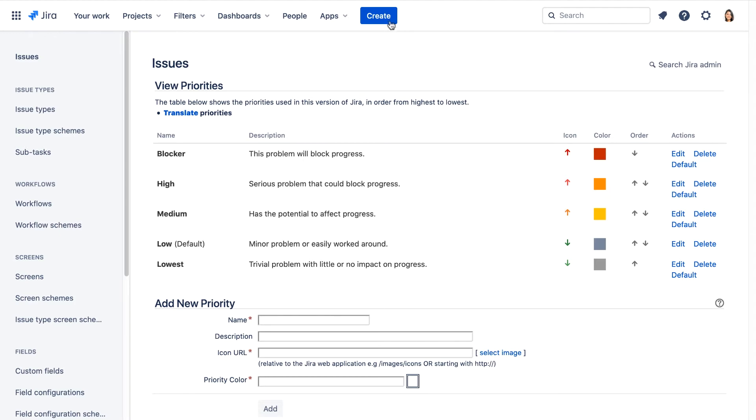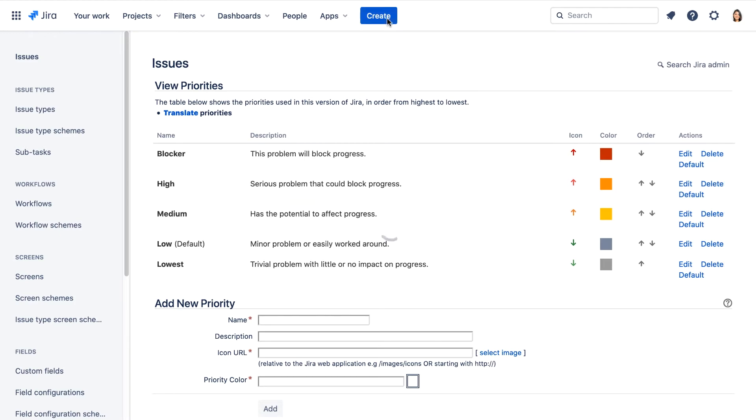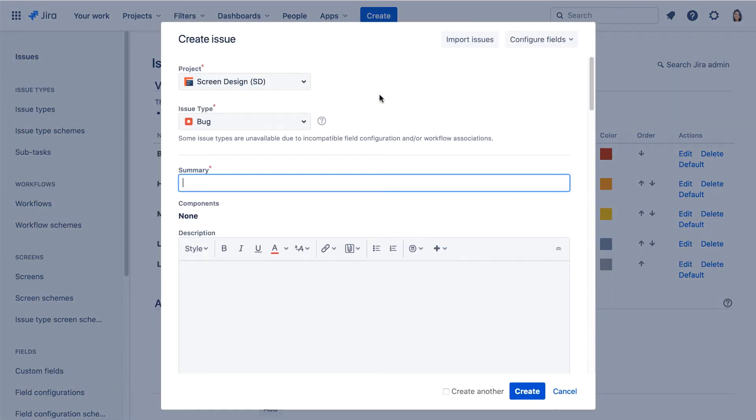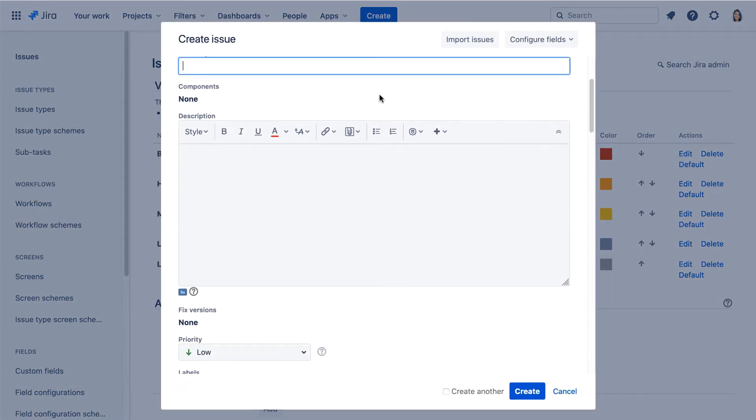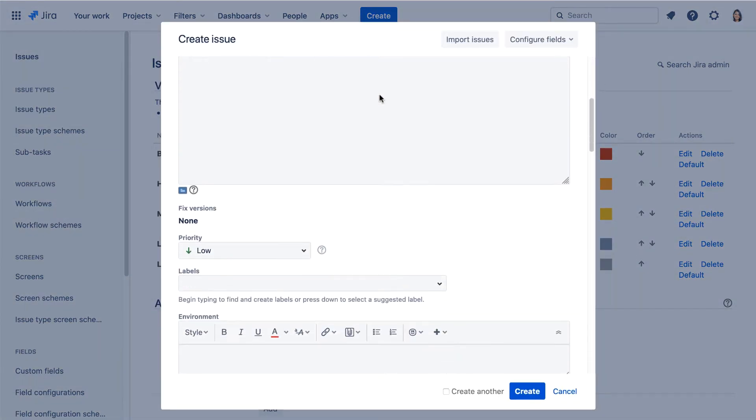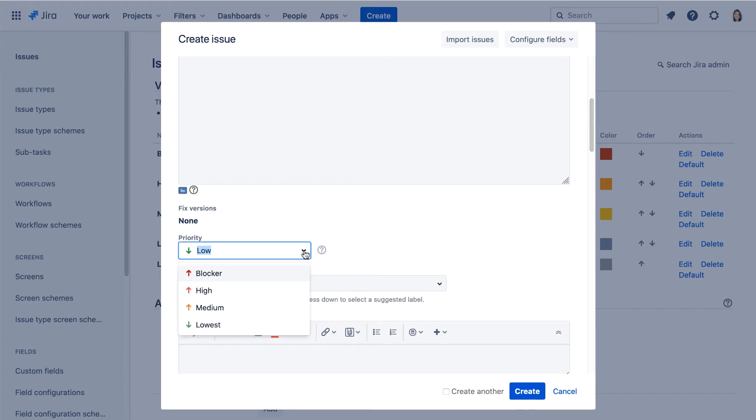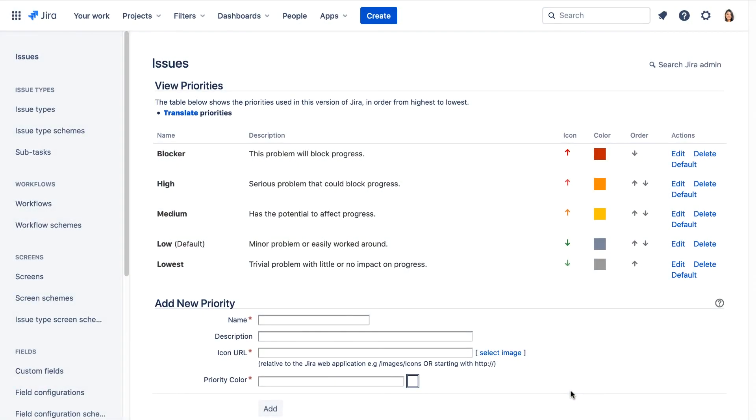Now let's start to create a new issue. Let's scroll down, and we can confirm that low is the default priority. And if we click the drop down, we can see that the highest priority is now Blocker. Let's cancel this.